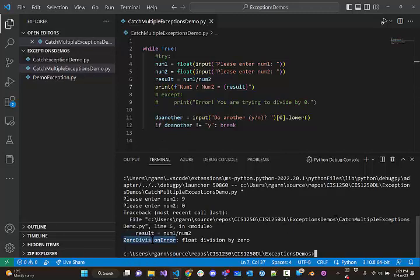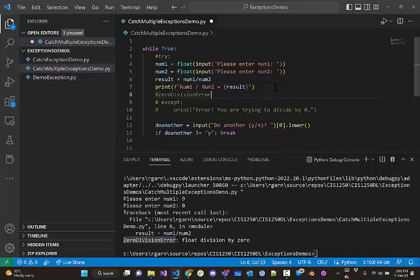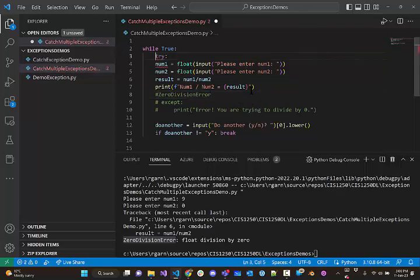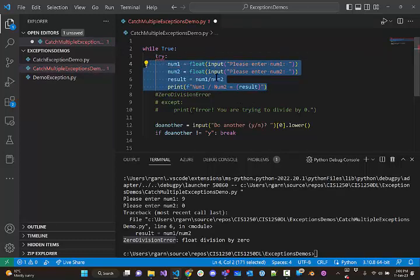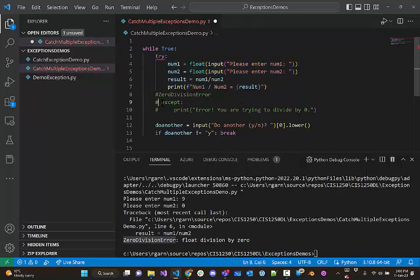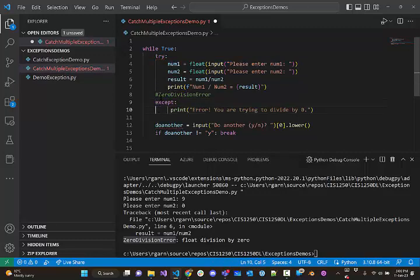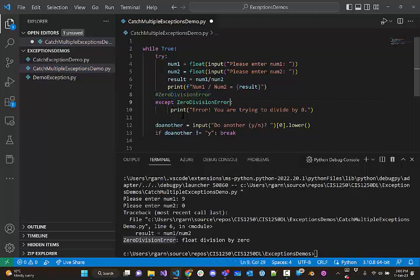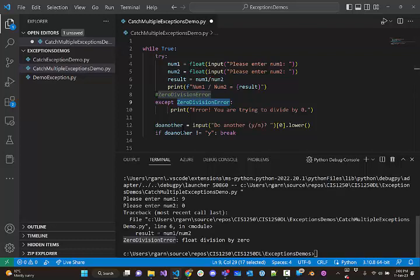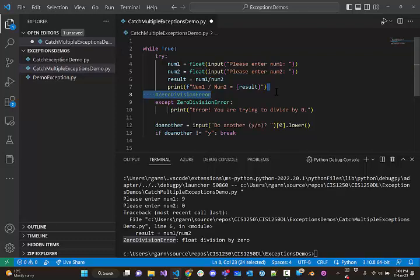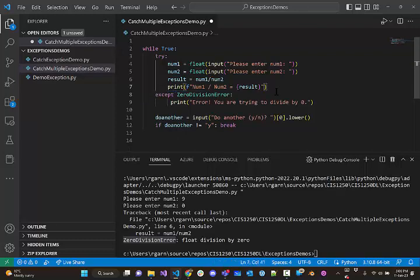So, this zero division error, I'm going to copy that. And I'm just going to put a comment in here just to hold on to that. And now, I'm going to put back my try block. I'm going to tab this in so it's part of the try block. And I'm going to do this. I'm going to put that error right here. So, now I'm not just catching any exception. I'm only catching zero division error exceptions.